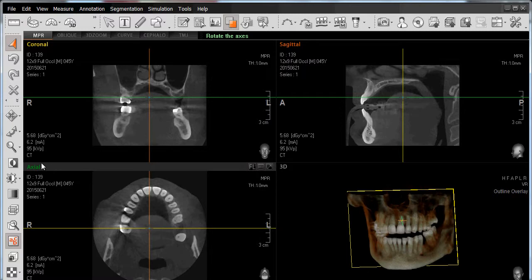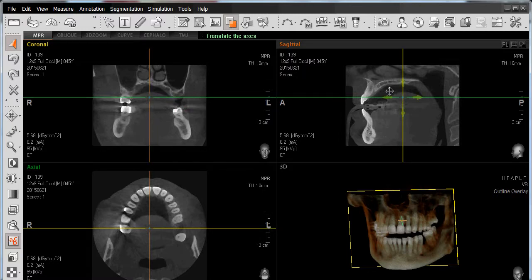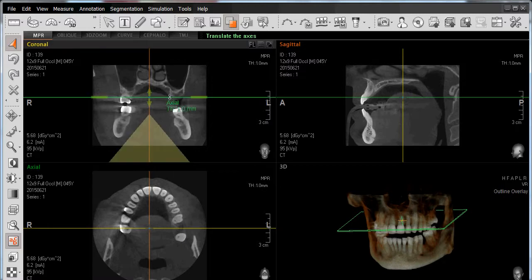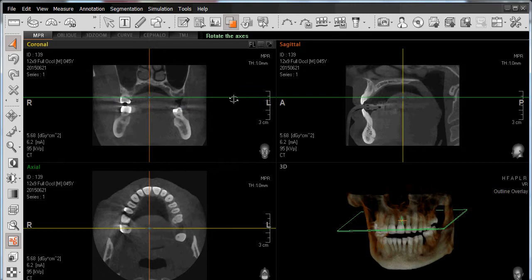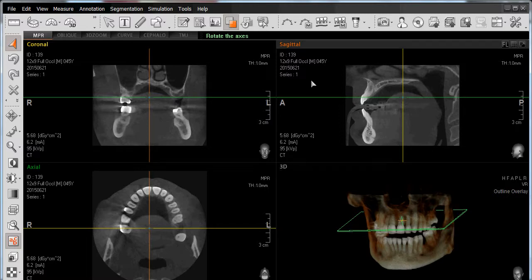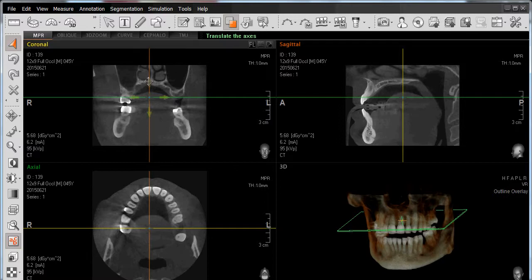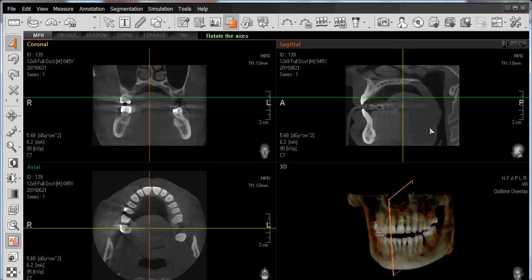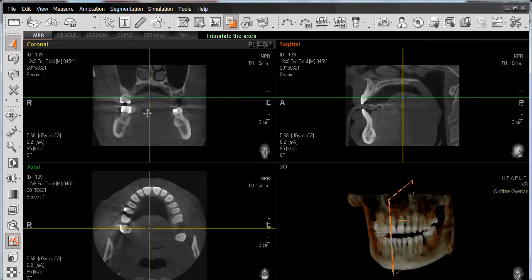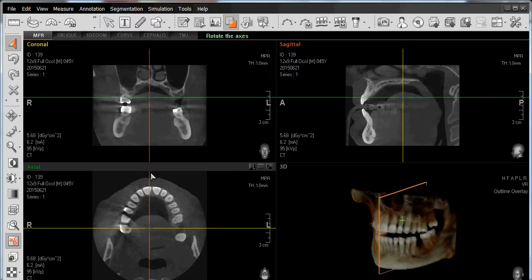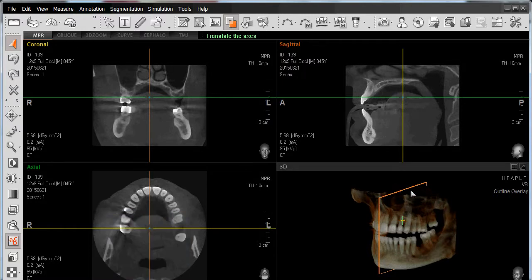Moving on to our axial view, shown in green, these two axis lines create the view in our axial window. The axis line going from right to left and the line going anterior-posterior define the axial slice. Lastly, in our sagittal view, shown in orange, two axis lines create that window's view — identified by the line going superior-inferior and the line going anterior-posterior.